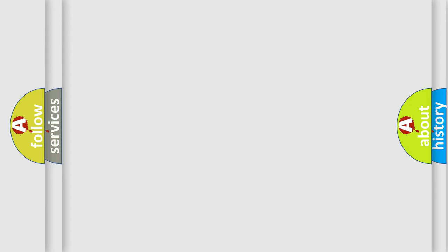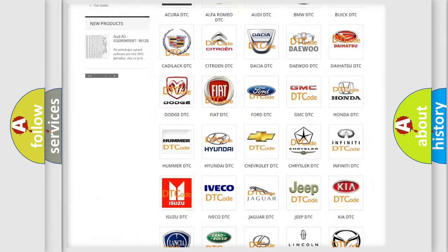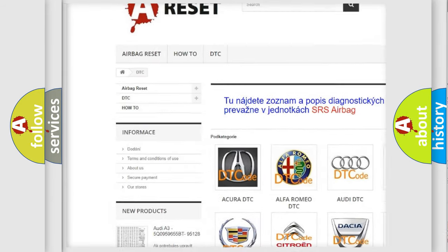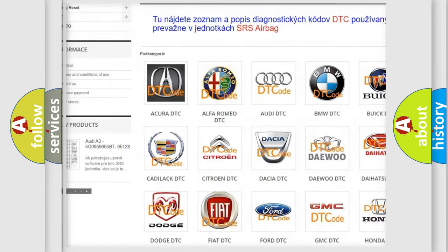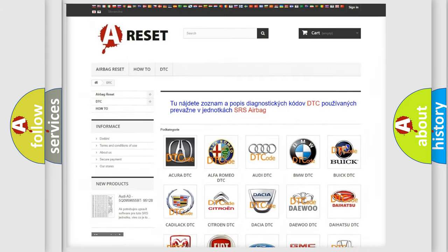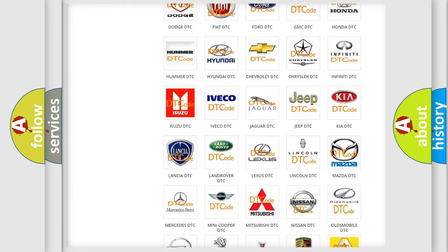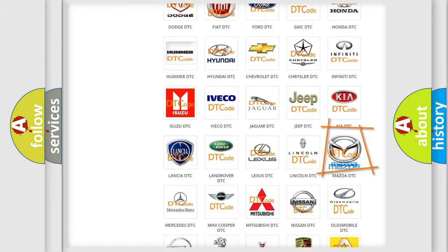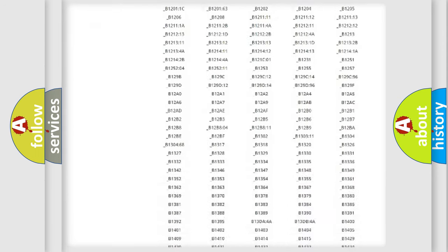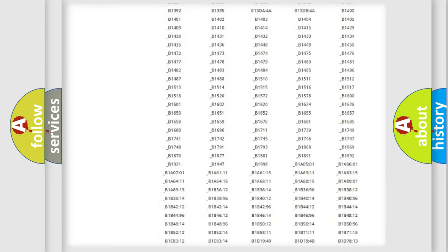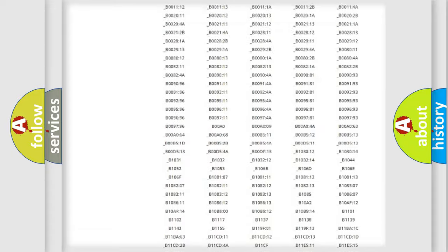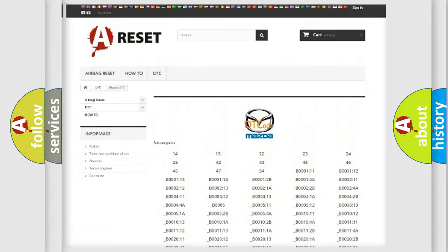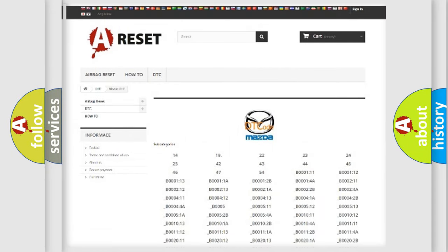Our website airbagreset.sk produces useful videos for you. You do not have to go through the OBD2 protocol anymore to know how to troubleshoot any car breakdown. You will find all the diagnostic codes that can be diagnosed in Mazda vehicles, also many other useful things.